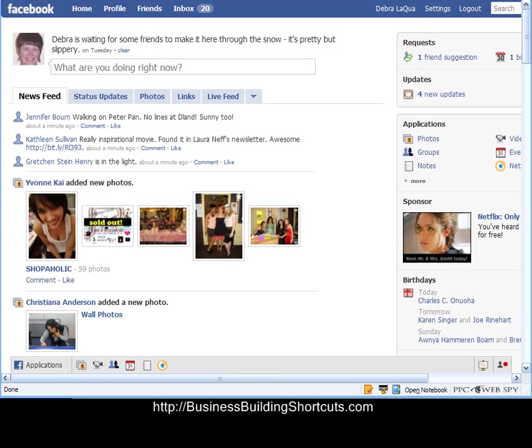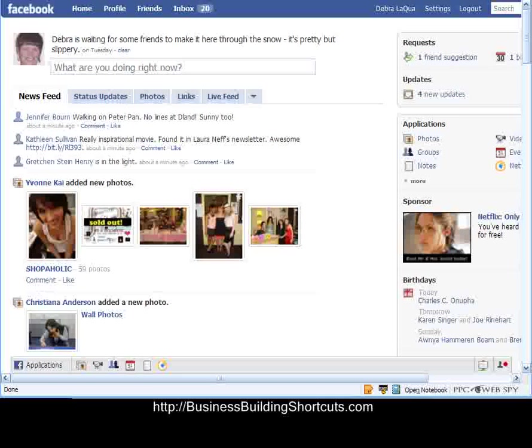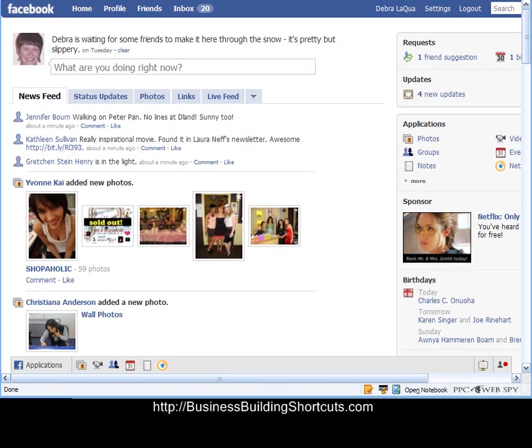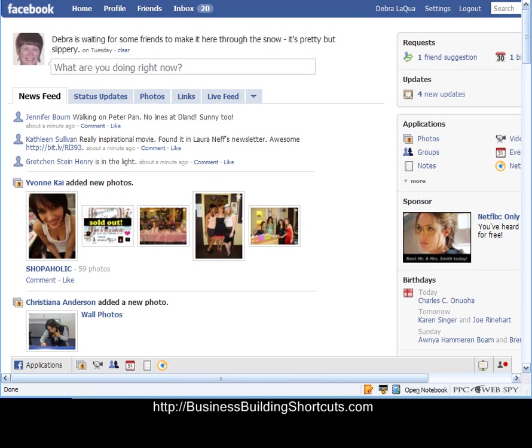You might ask yourself, why would I care about setting up friend lists? If you do any kind of events on Facebook that you send out information about, it is going to save you so much time and effort if you create friend lists. Facebook allows you to have 5,000 friends, and it also allows you to have 100 friend lists.